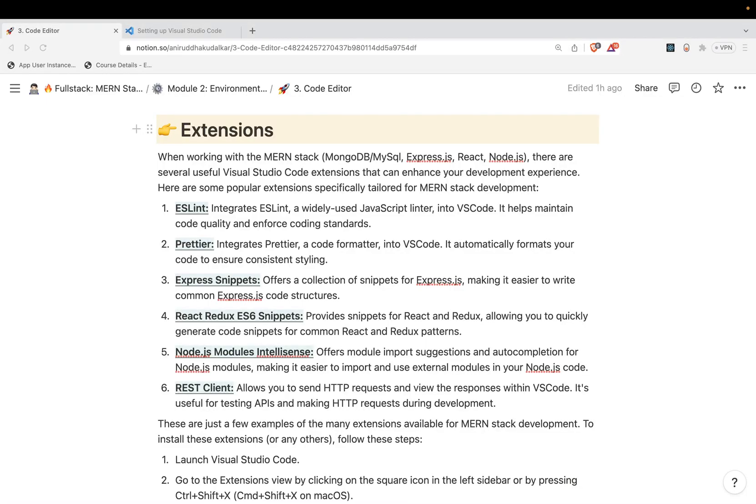Well, this is the third session on VS Code. In this session we will see what are expected extensions to be installed right after the VS Code installation. Few extensions are there which need to have if you are learning or if you are doing MERN stack programming.